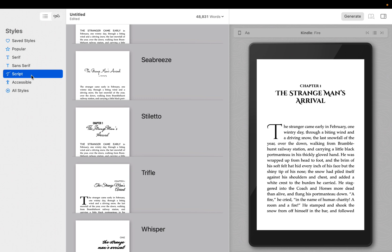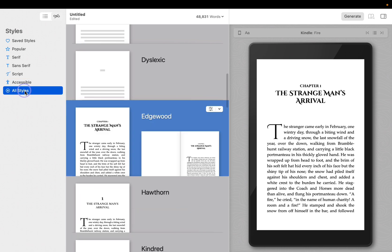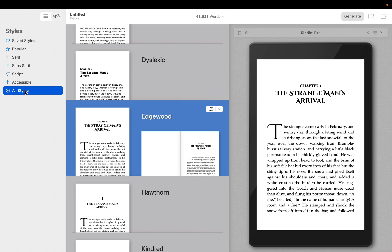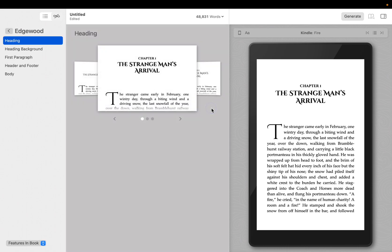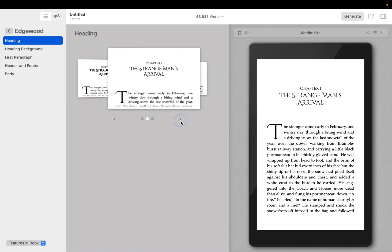To see every style available, choose All Styles. You can experiment with styles as you are writing, or come back and change your mind after you've proofed your book. For more control, you can use the Configure button to modify the components of a style.